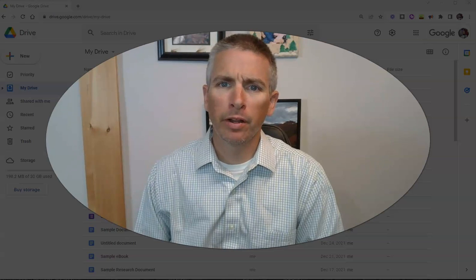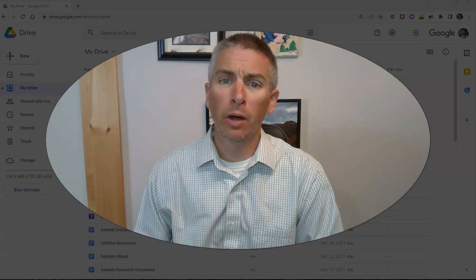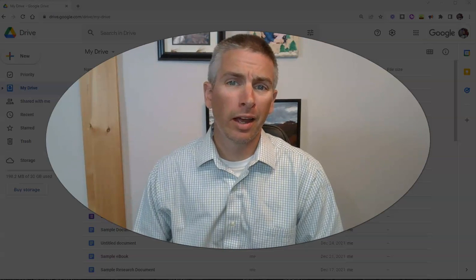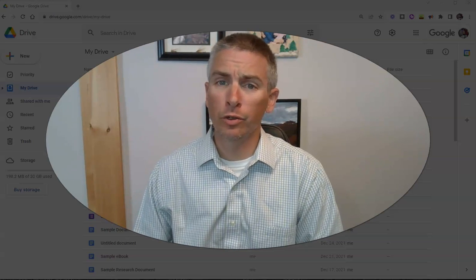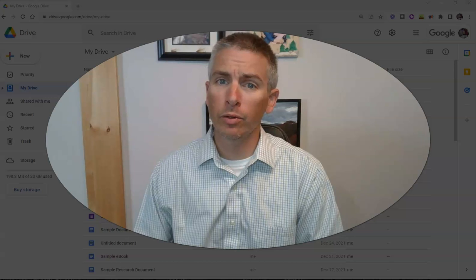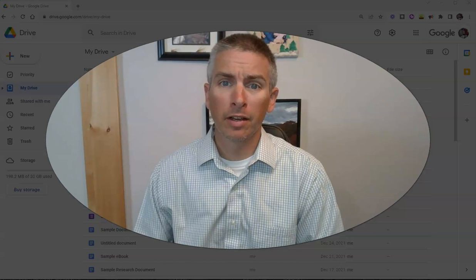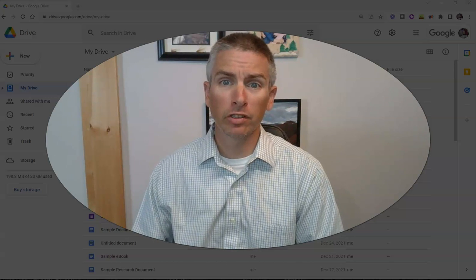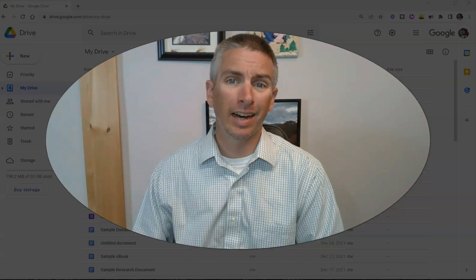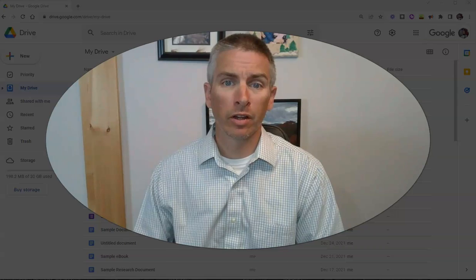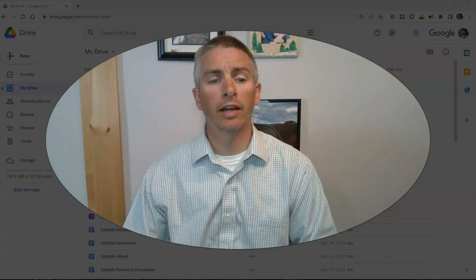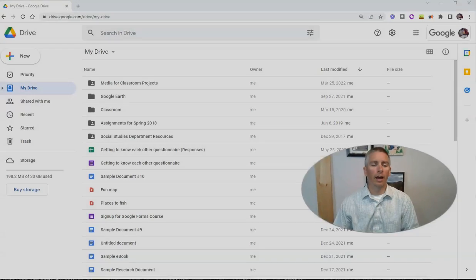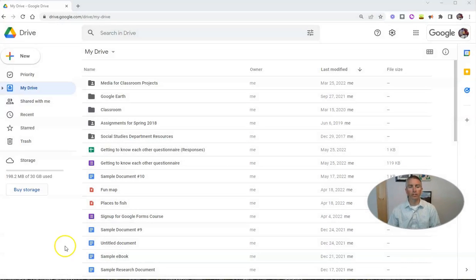Hi, I'm Richard Byrne. In this video, I'm going to show you how you can use Google Drive to comment on PDFs, on images, and on videos. Let's go ahead and take a look at how to do this.